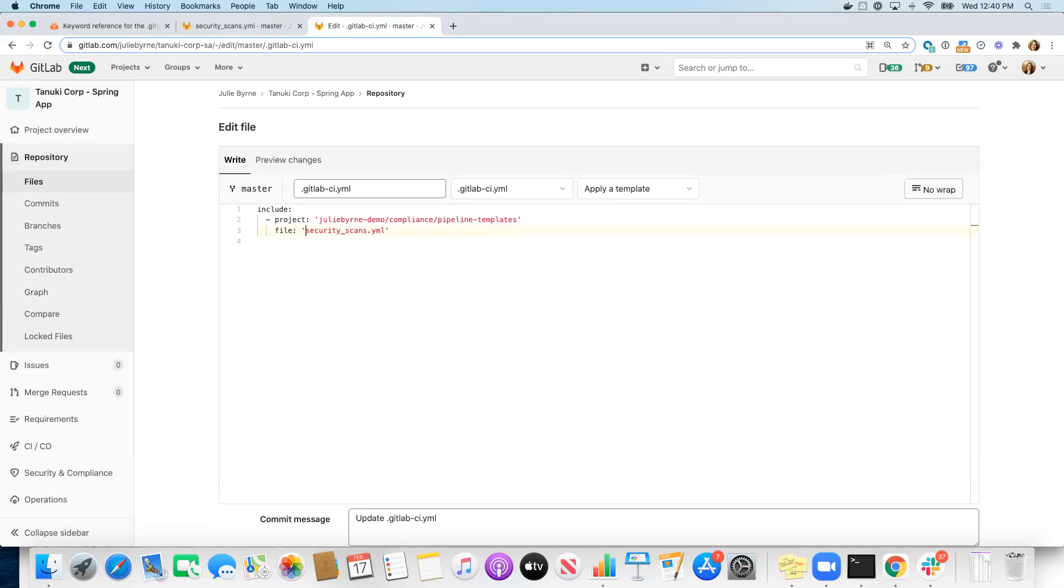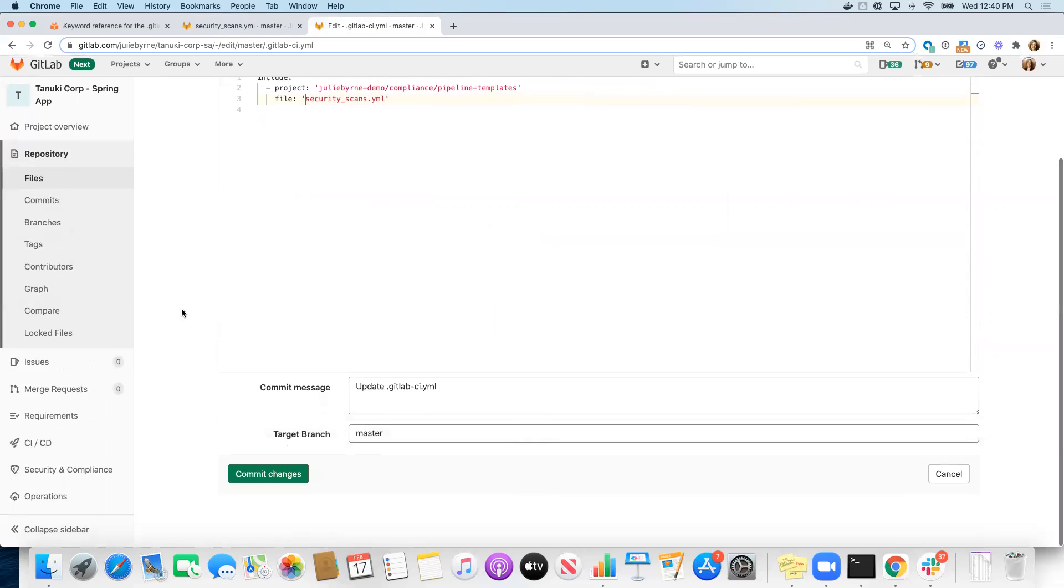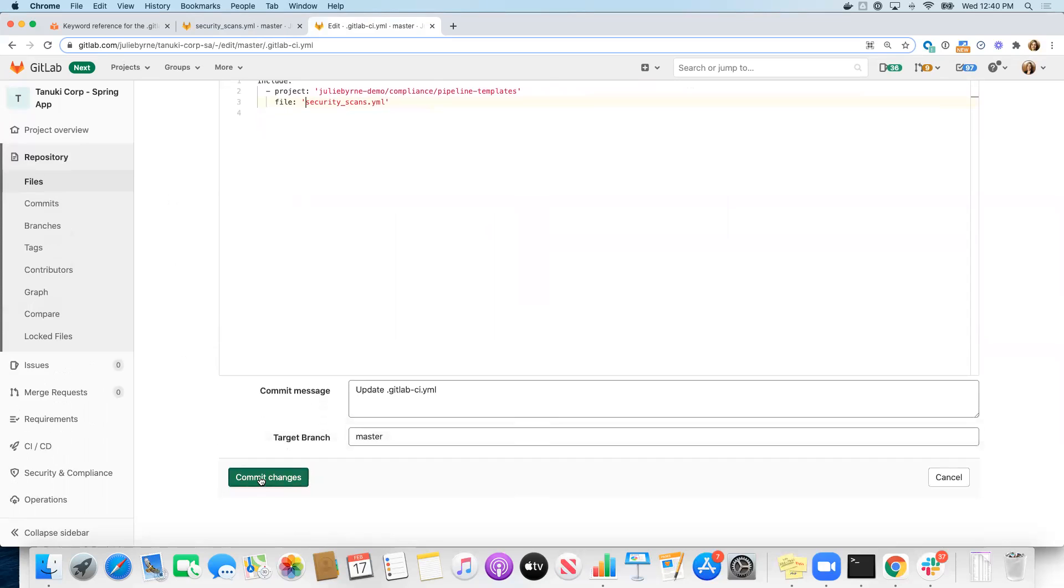Okay, if you did have a directory structure and your YAML file in that directory structure, you would put the path there. These files are in the root level, so I'm going to go ahead and fix that and commit my changes.